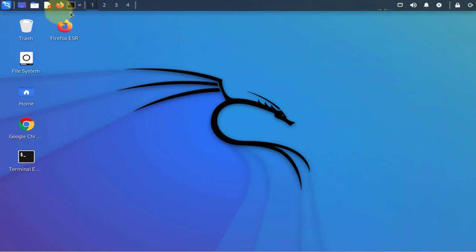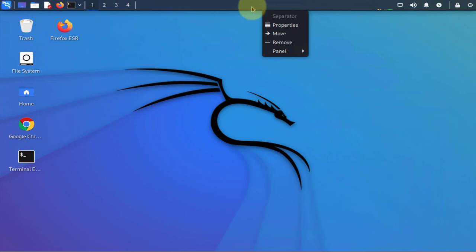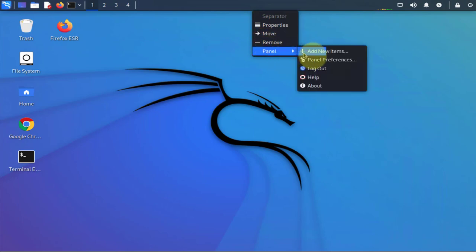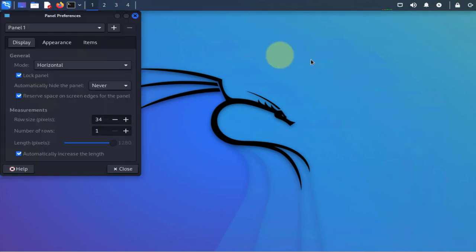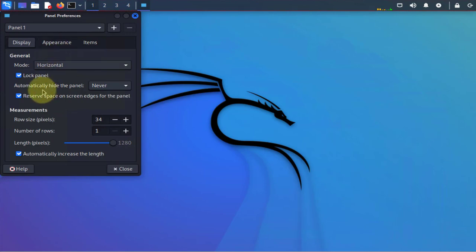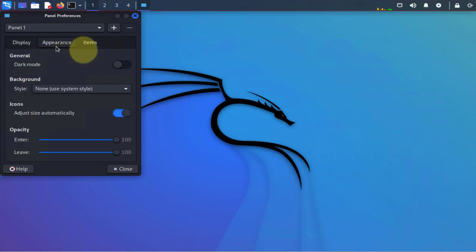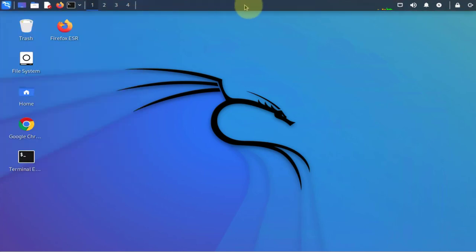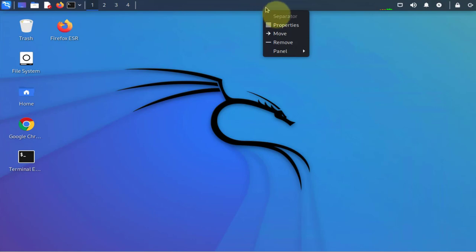We can customize this by right-clicking this menu bar here and then go into panel, then panel preferences. There's different options you can select for your display, appearance, and then the items you can add or remove them.